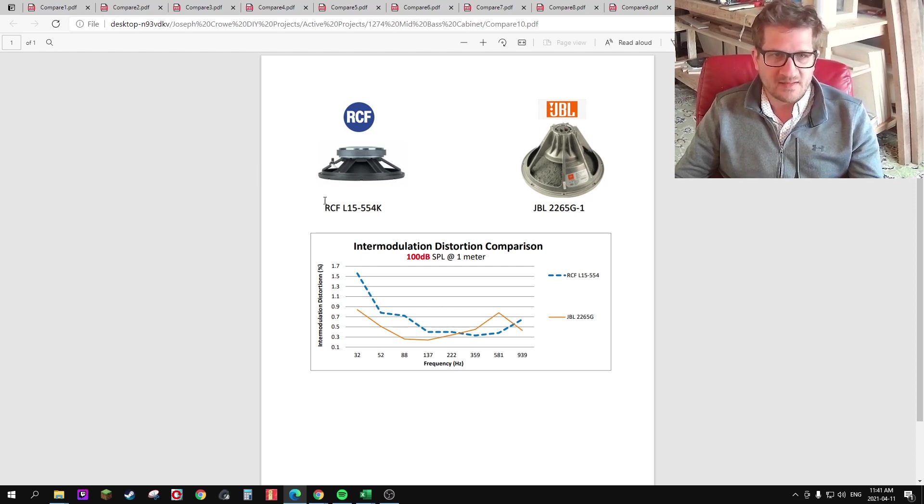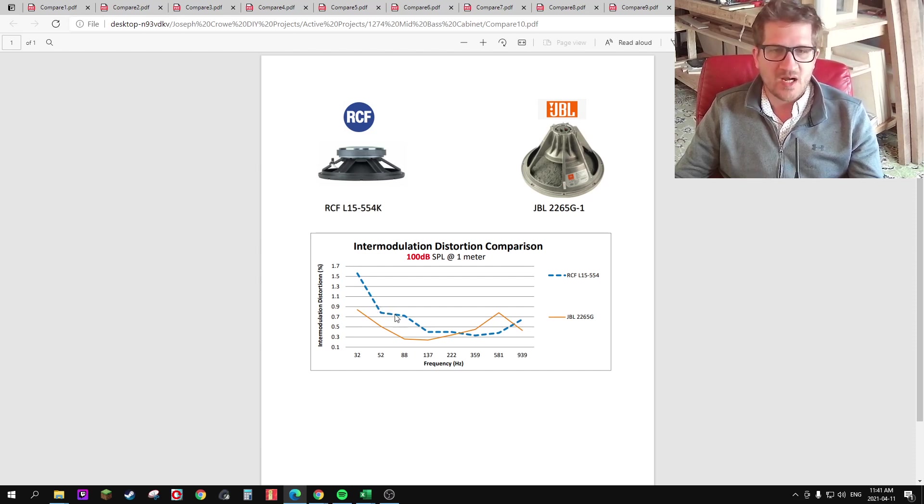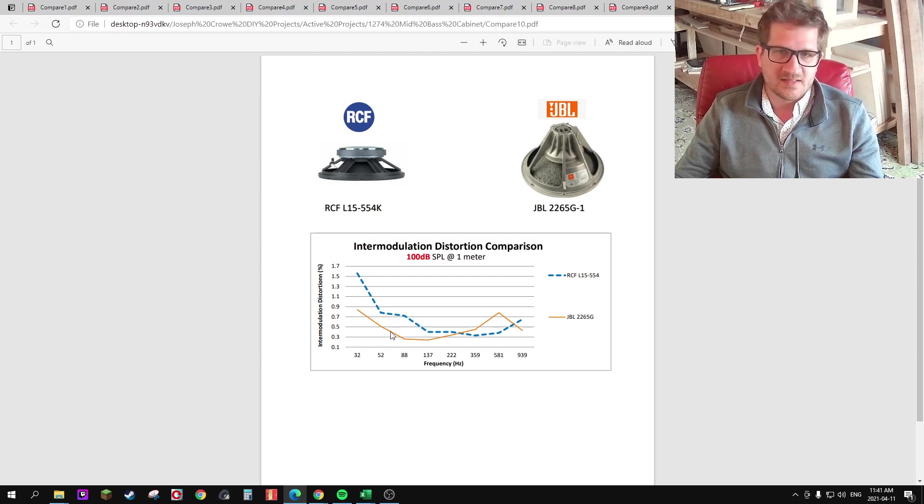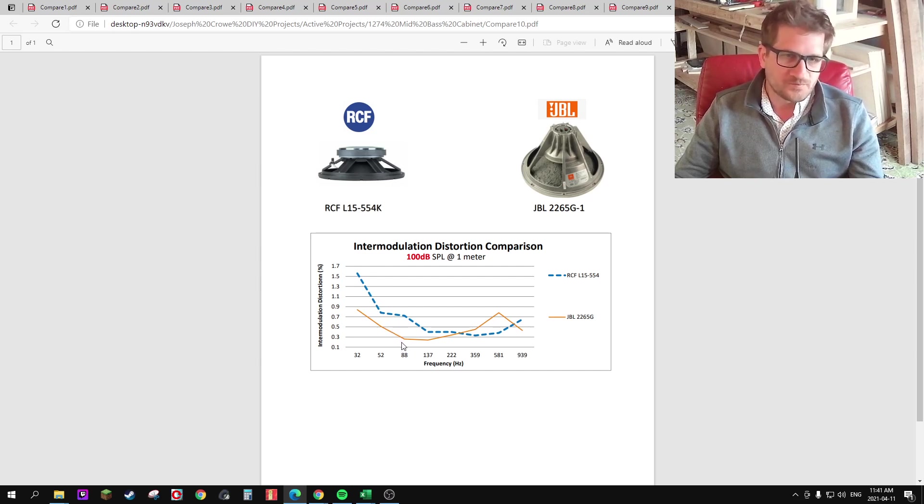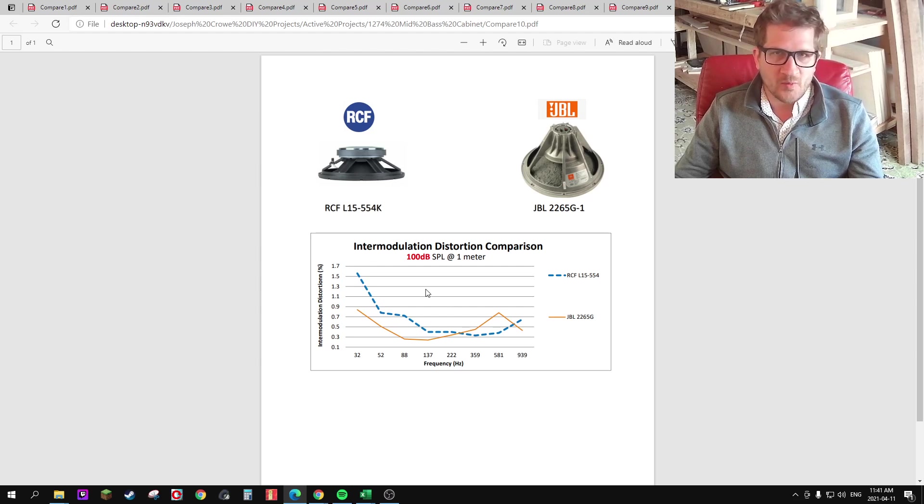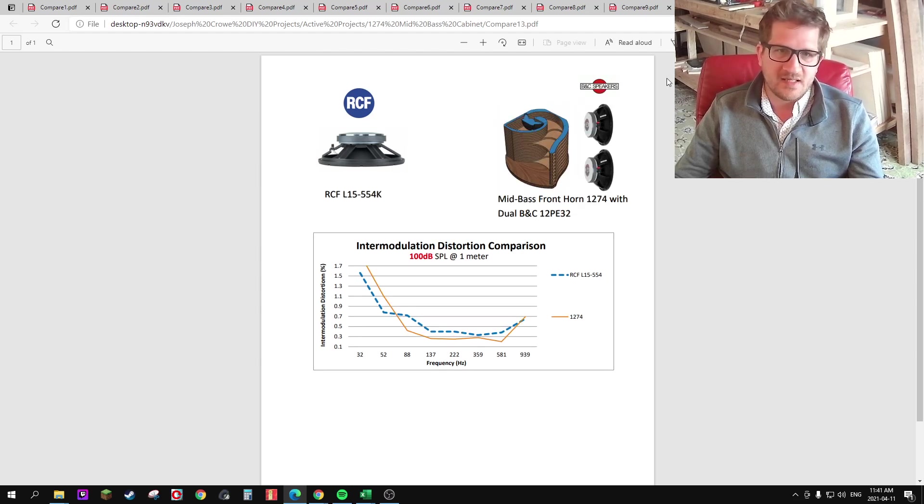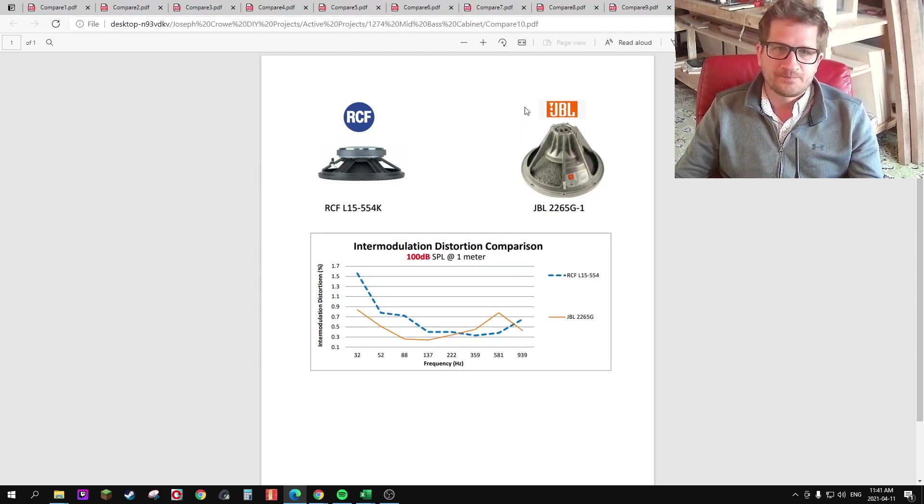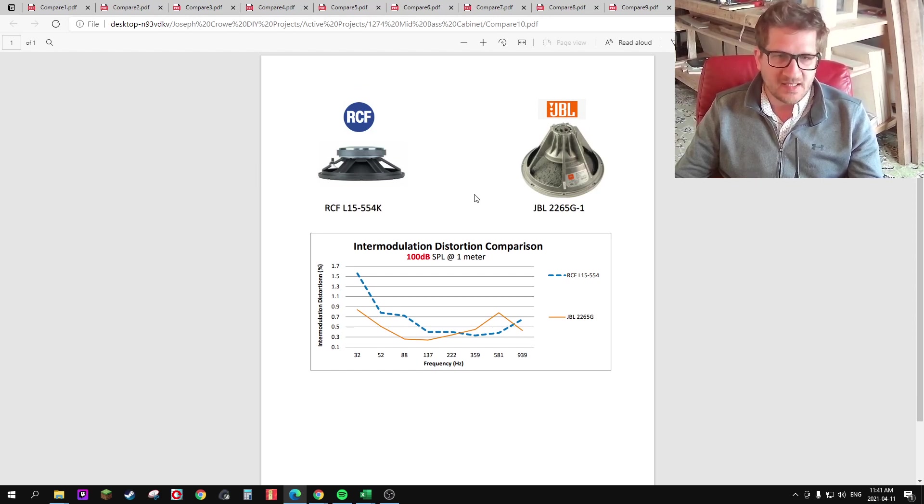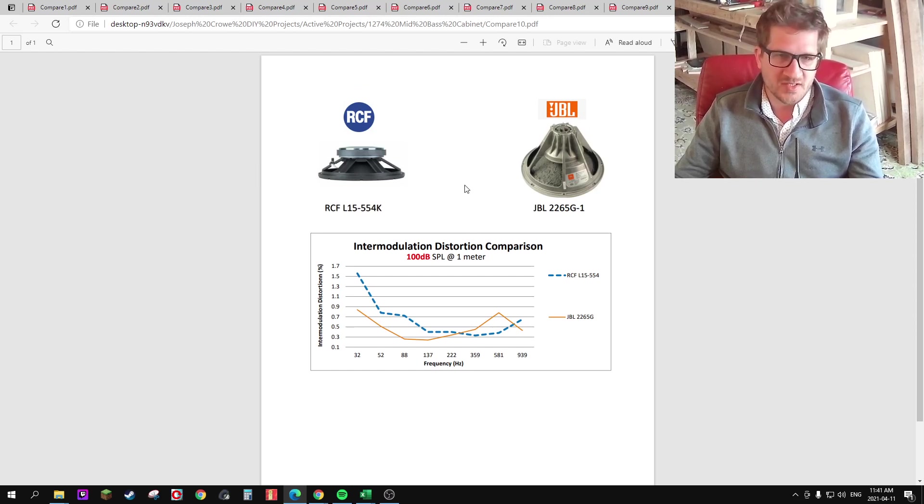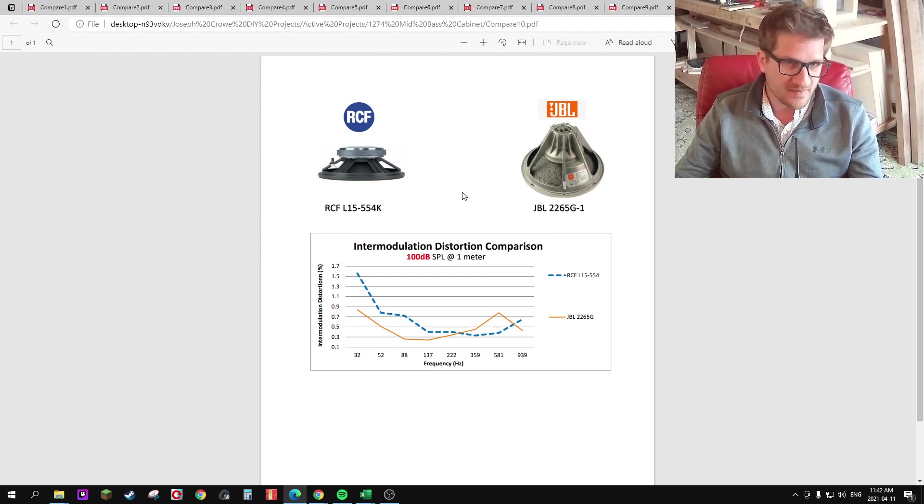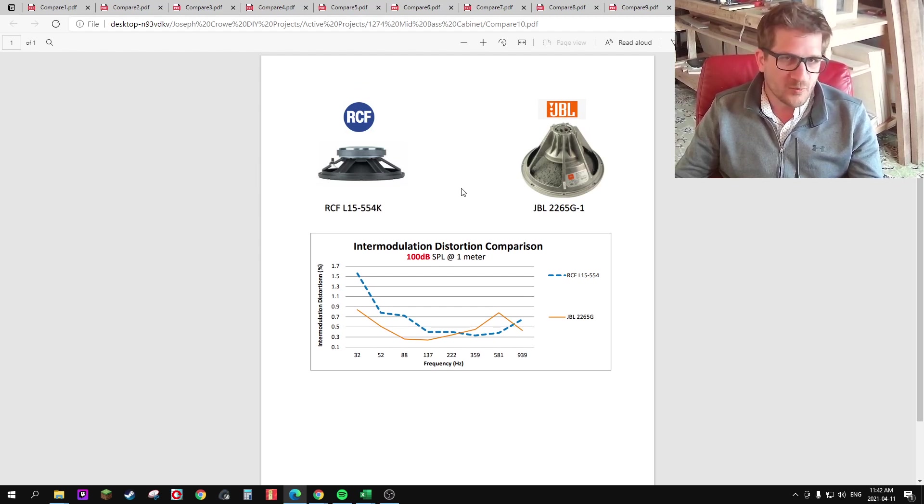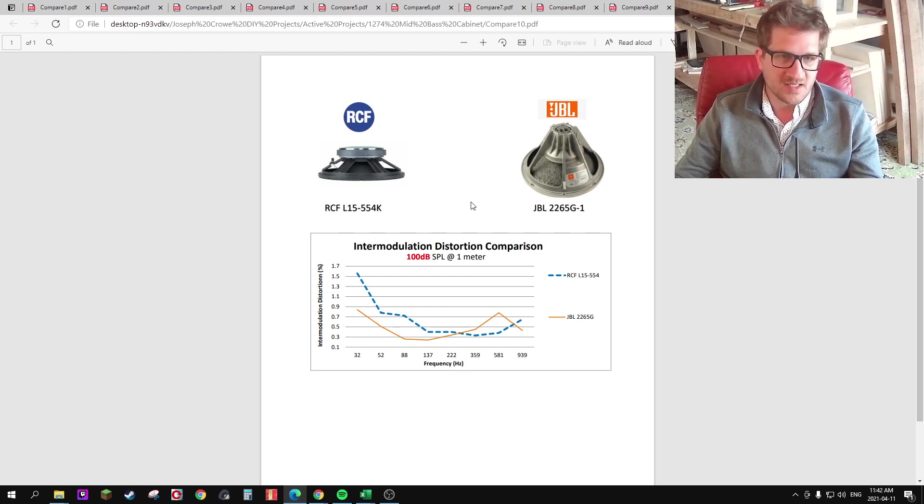However, when we look at the RCF, we can see that it doesn't perform nearly as well in the base region as the JBL. So what we could conclude from this is that the JBL ultimately is producing lower distortion within its intended bandwidth, which perhaps speaks towards the differential drive technology.